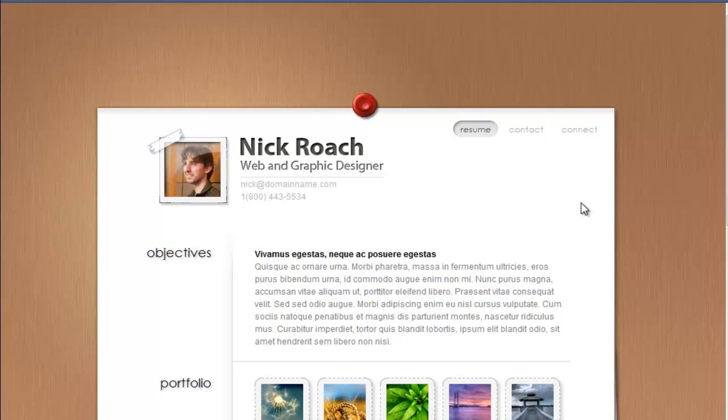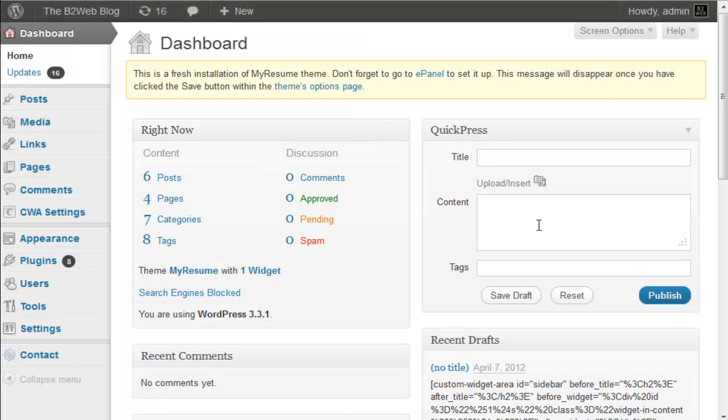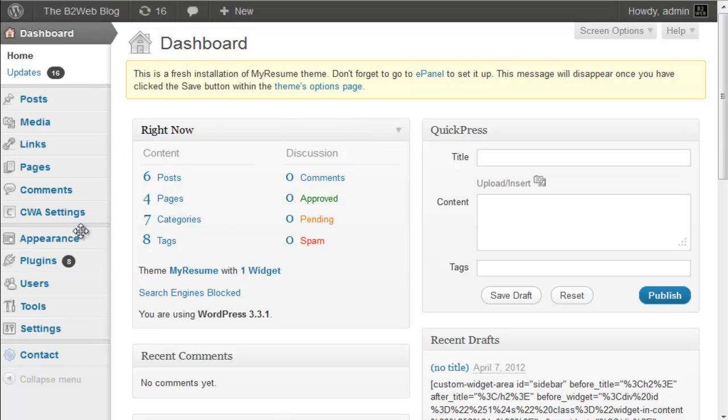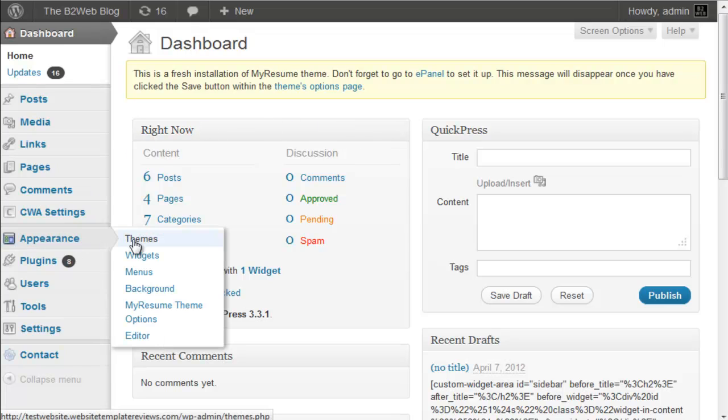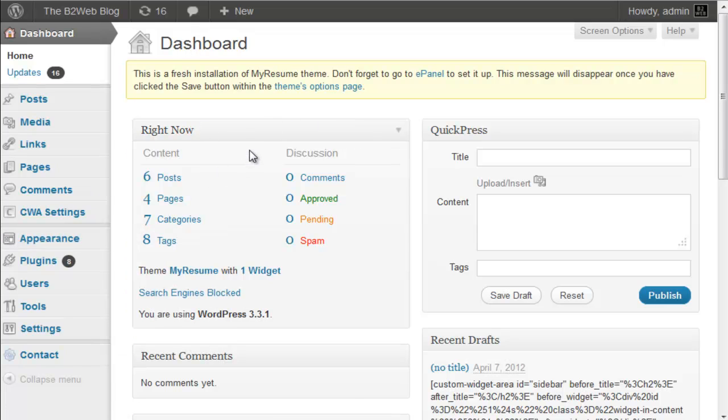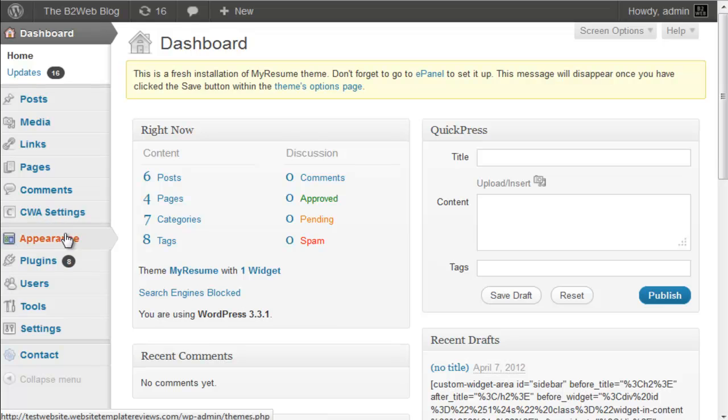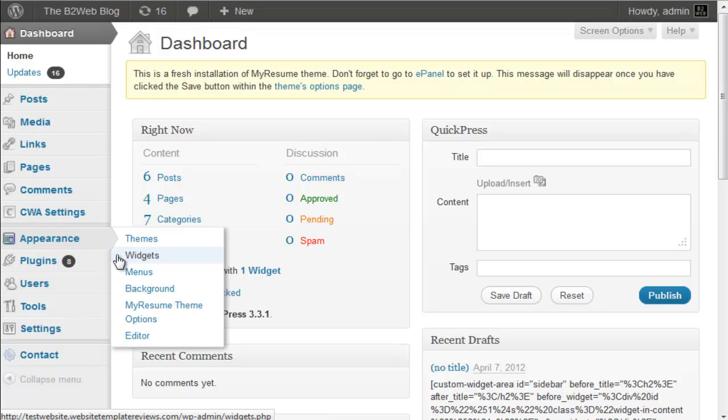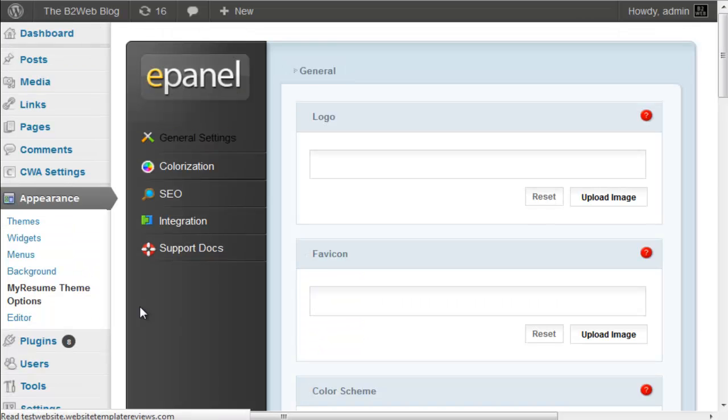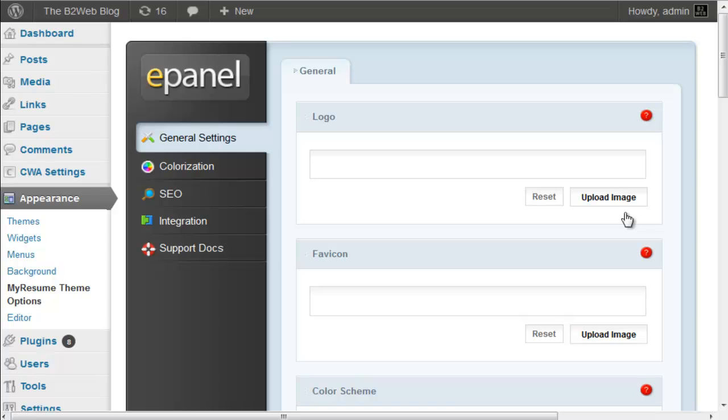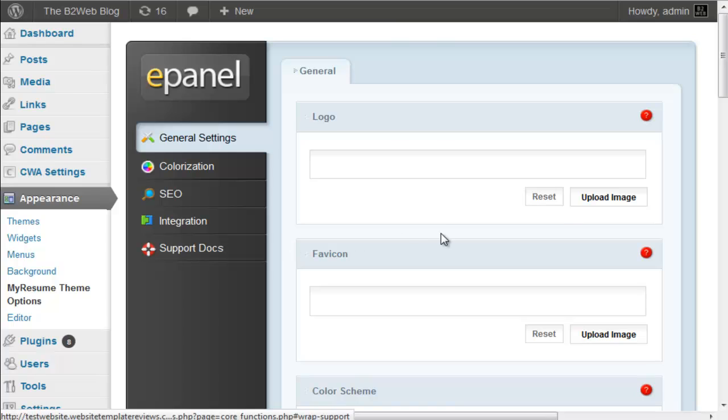So let's take a look at the back end and see how we set this up. So I'm in the dashboard here, I've installed the theme. It's installed under Appearance, Themes, and then you just go to the Install tab and install in the usual fashion. Now, you're going to dictate what shows up on your resume through what is called the Elegant Themes e-panel, and that's under Appearance and then My Resume Theme Options.